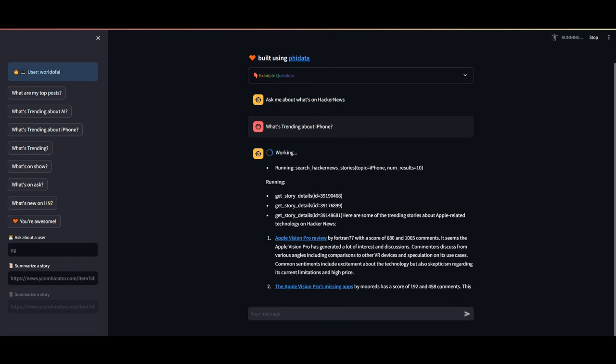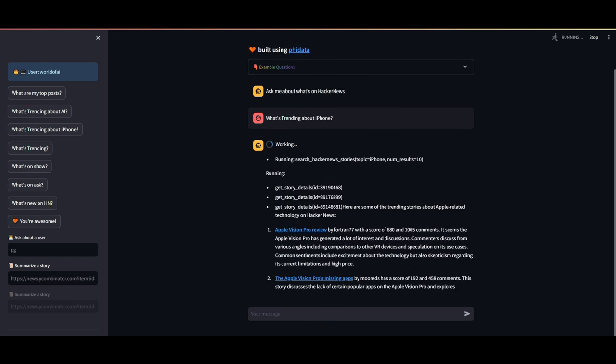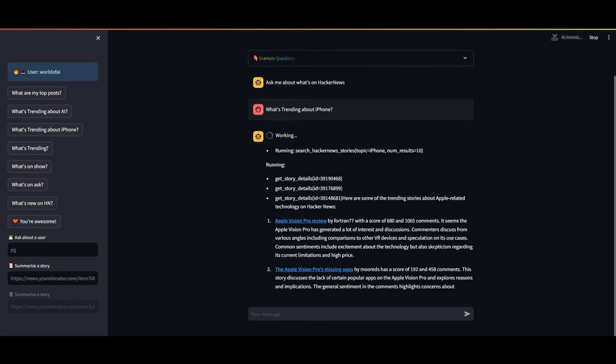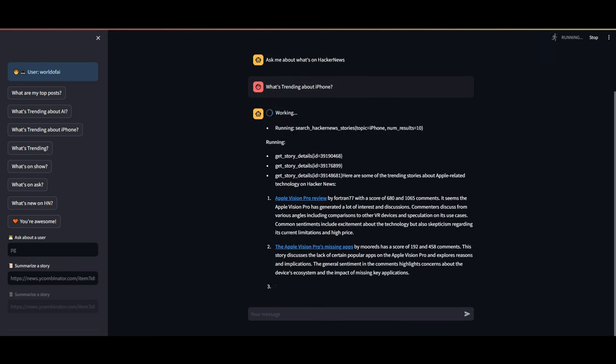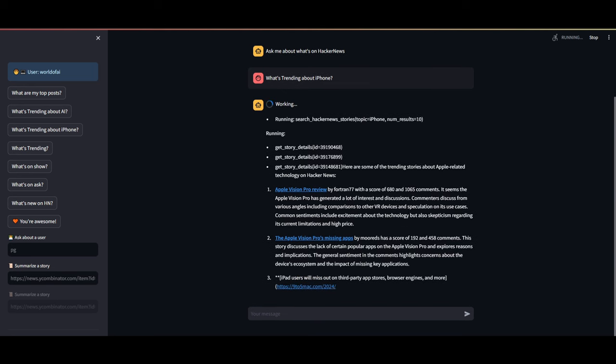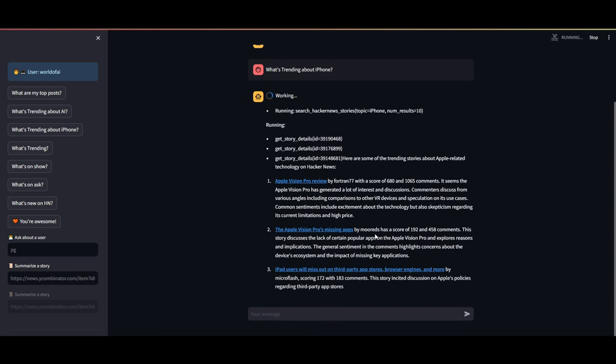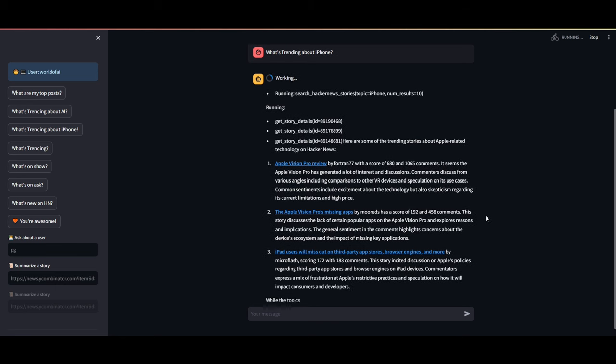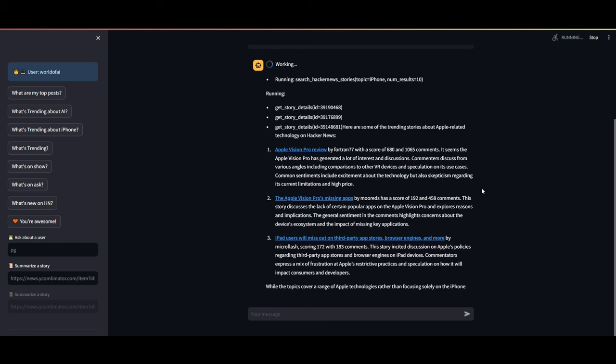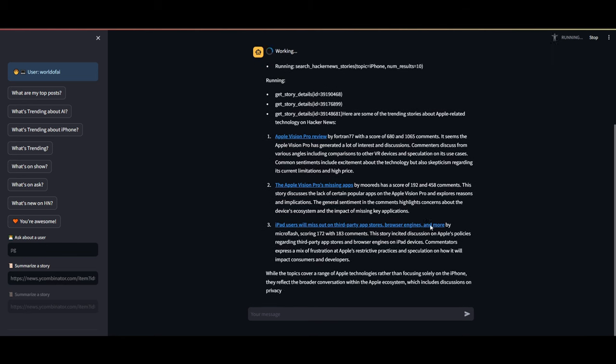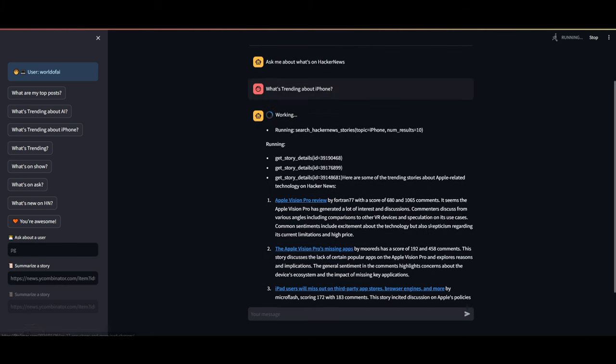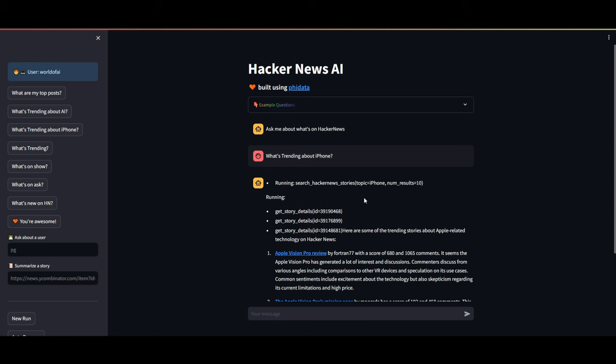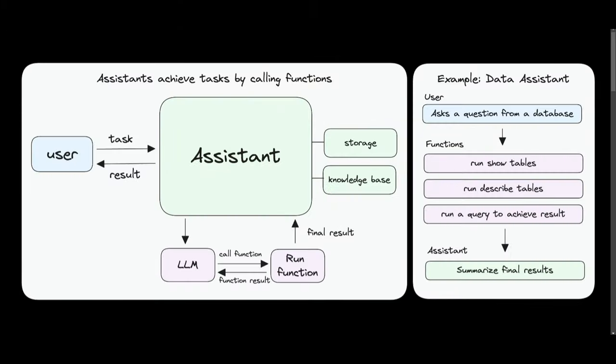And just like that, we get this Apple Vision Pro review, which is something that has been popping off a lot recently. This is Apple's new AI tech - or not AI, but its new tech product where it has released these vision glasses. We can see that it does a great job retrieving the most recent information very fast with PhiData's new application.